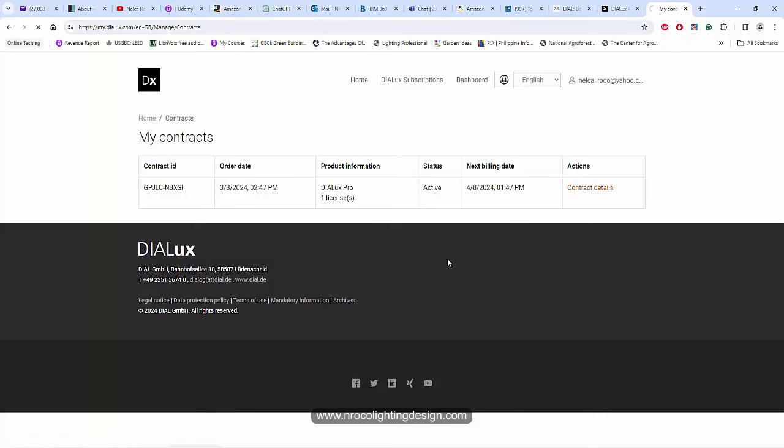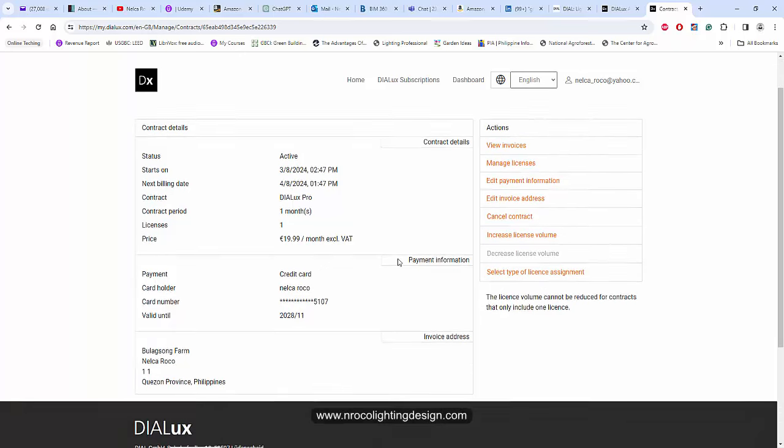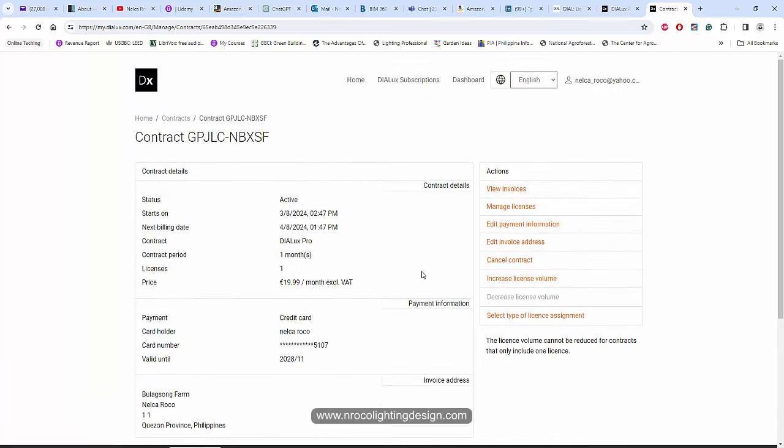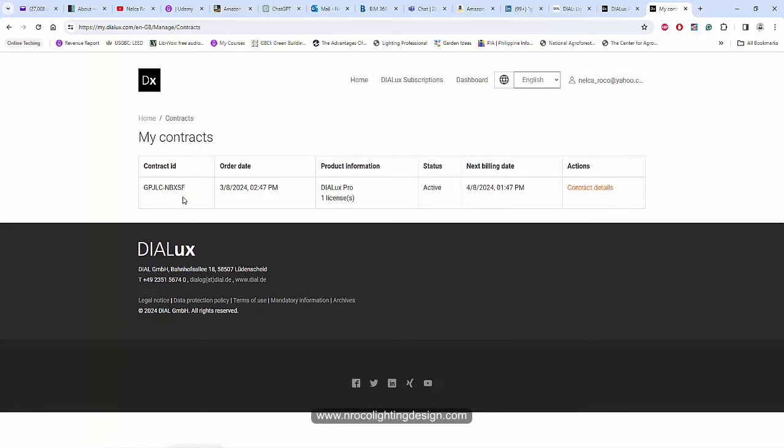What is this contract details? I see. Okay, so I'll go back now to my contract.